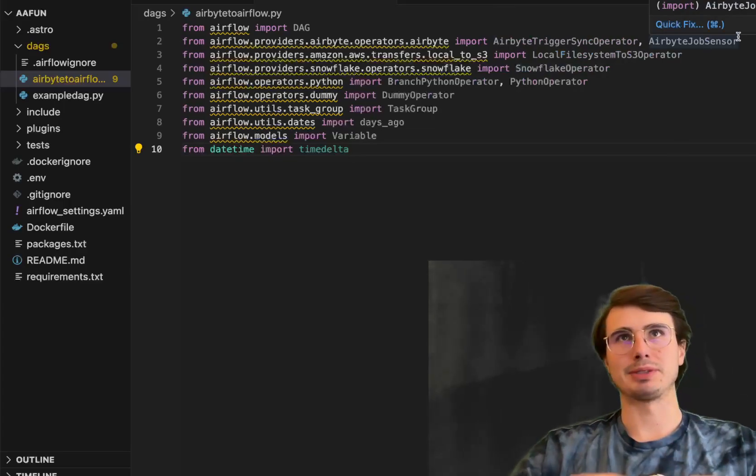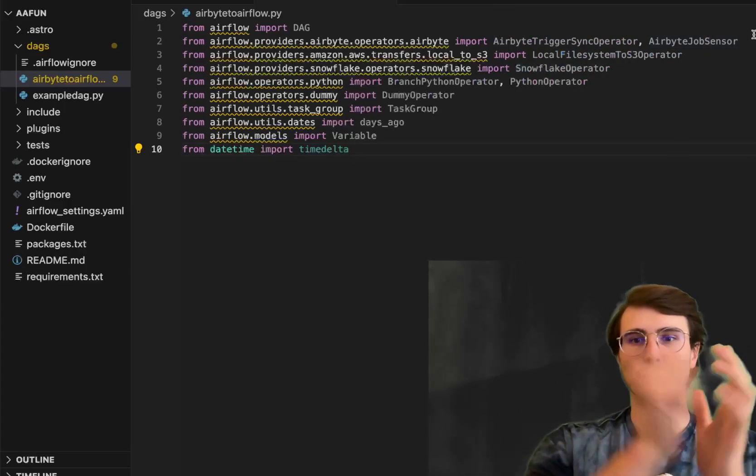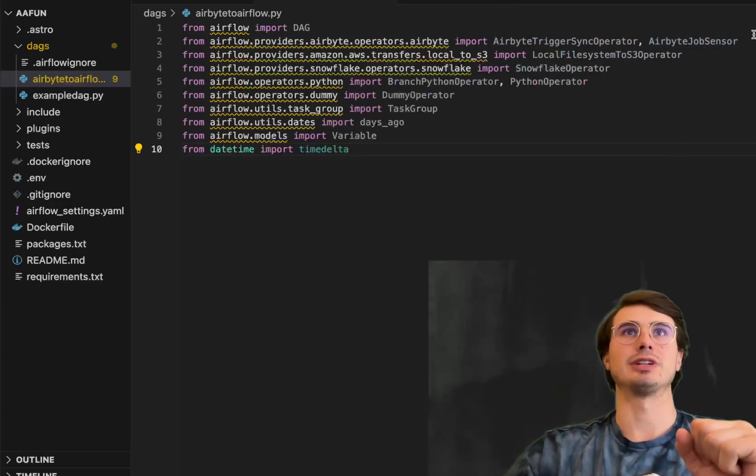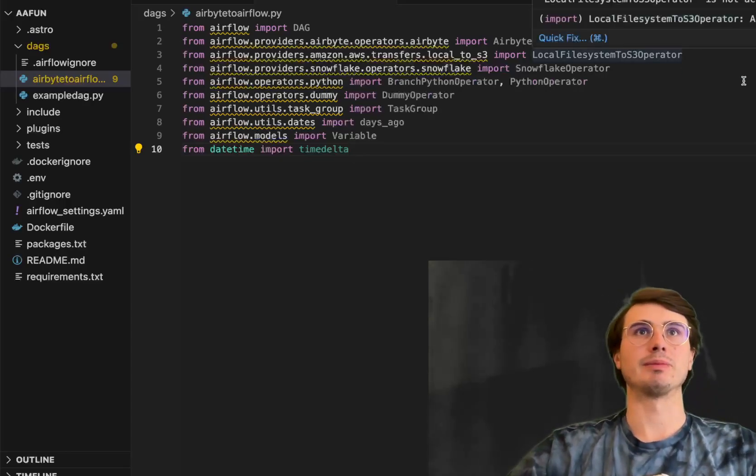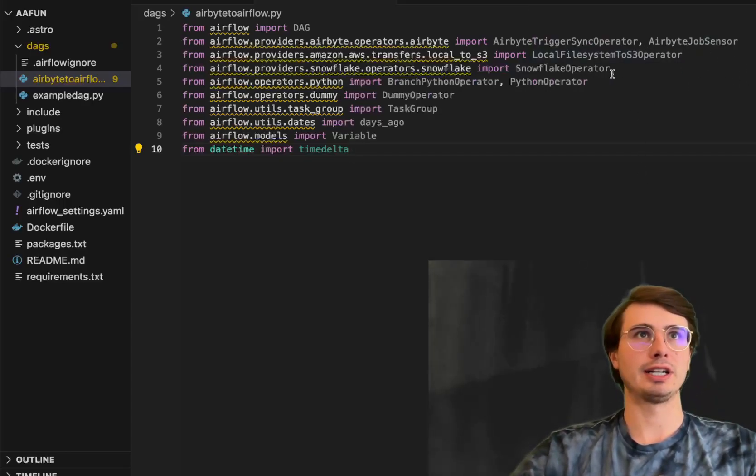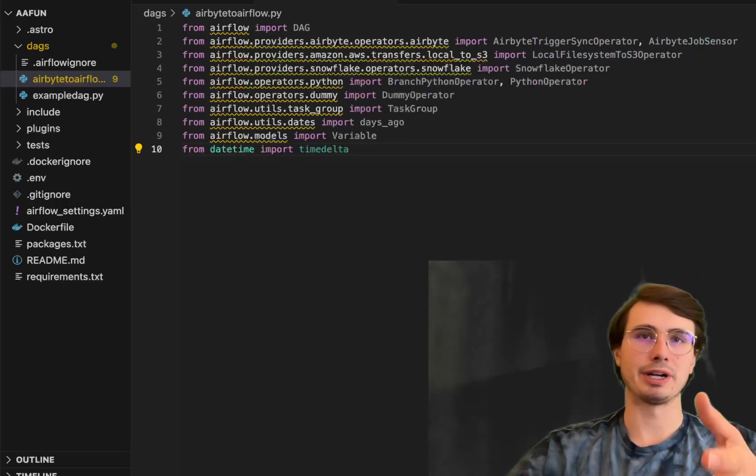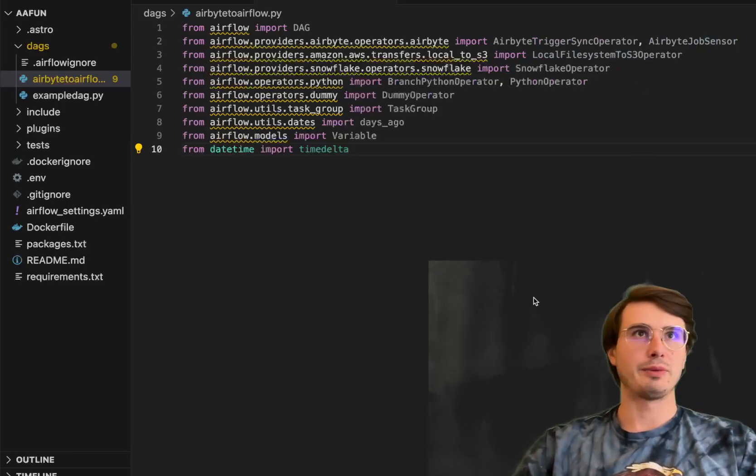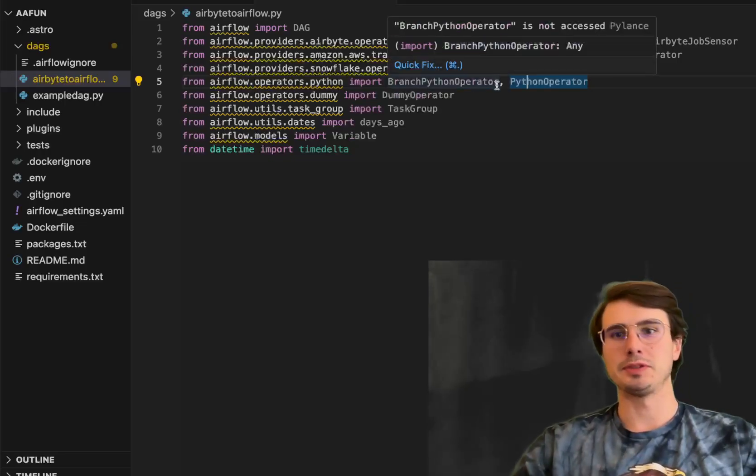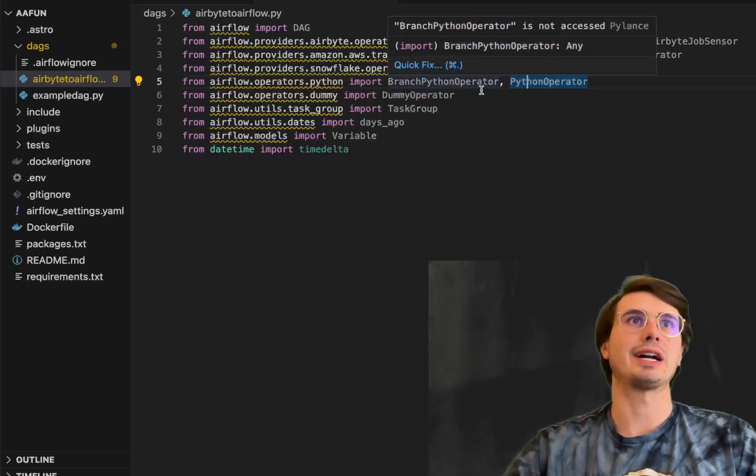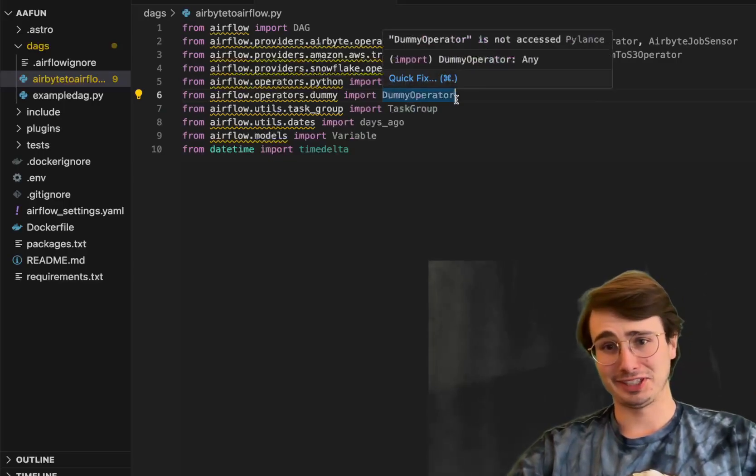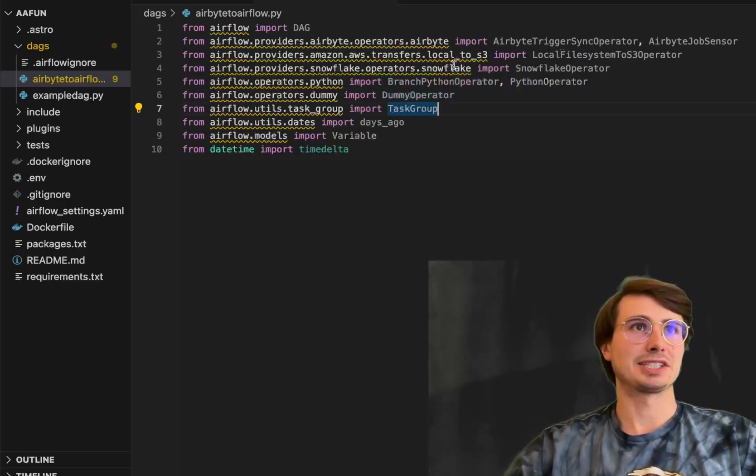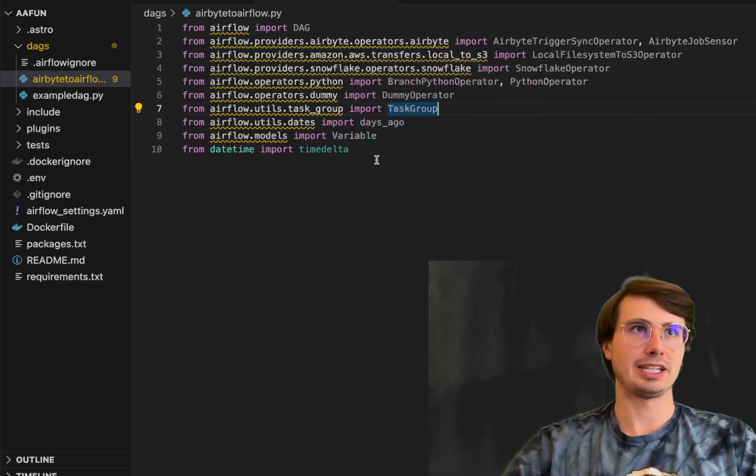Airbyte job sensor to make sure that job's done before we try to pull that from our local file system into S3. Pulling from local file system to S3 with that dedicated operator. Using the Snowflake operator for our operations within Snowflake. Then we have the Python operator and branch Python operator so you can have some more complex branching logic. Dummy operator for a dummy task.